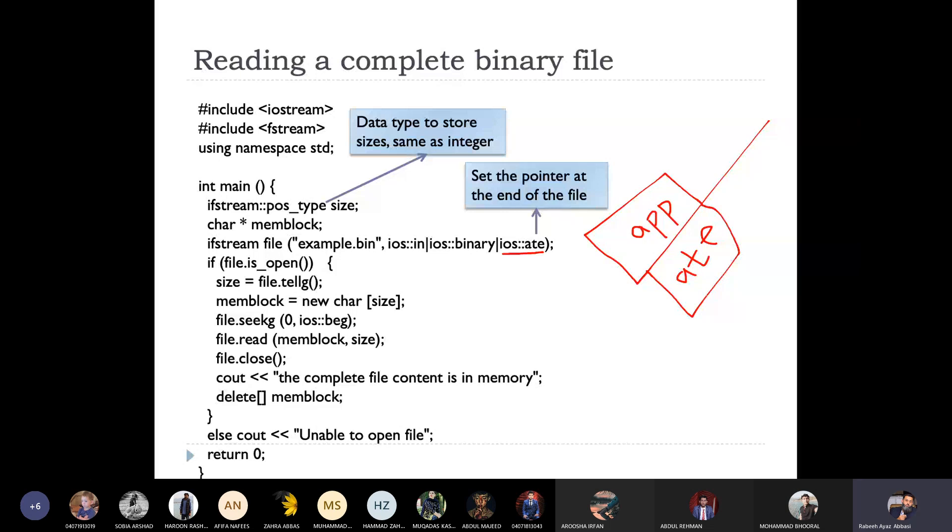When we open the file pointer at the end, the file pointer will be at the end. Right? It is at the end of the file. It's different from the append mode.